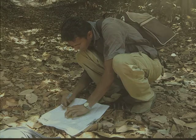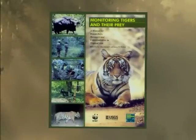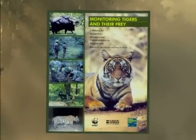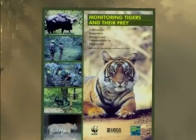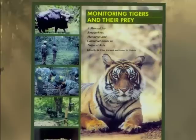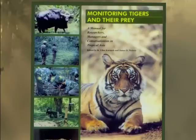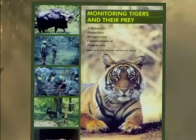For more information about occupancy surveys and sampling, please refer to Chapters 4, 5, and 6 of the manual 'Monitoring Tigers and Their Prey' by K. Ullas Karanth and James D. Nichols, as well as the occupancy survey designs provided separately.